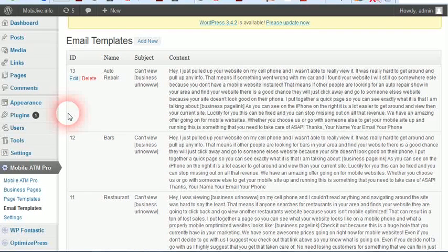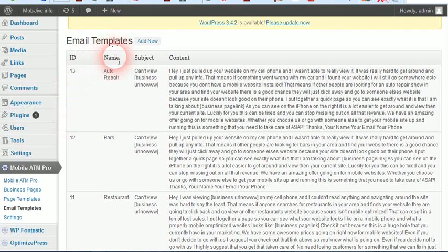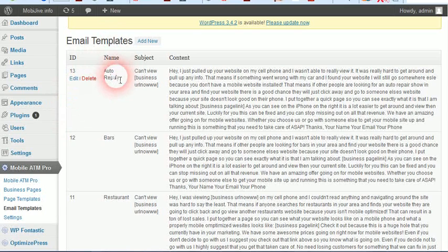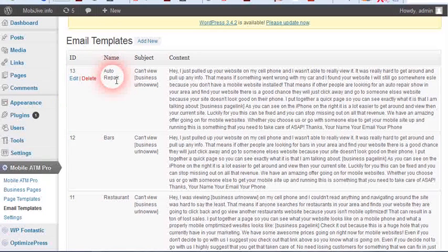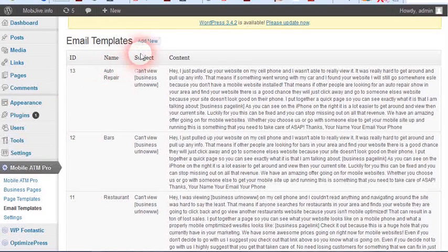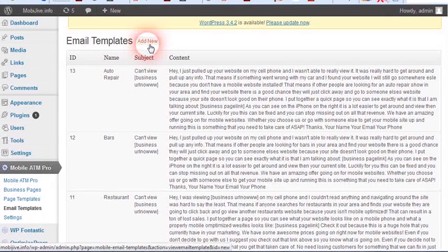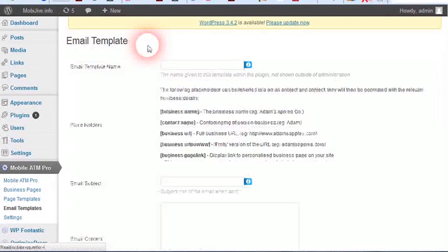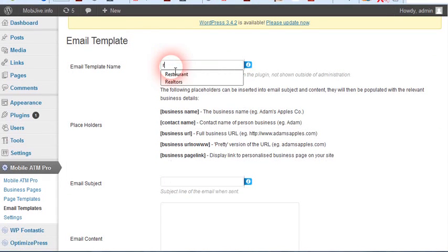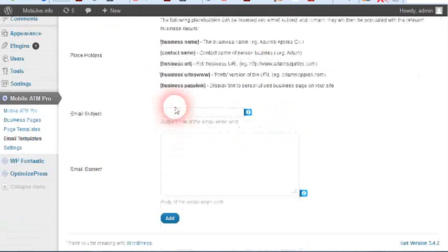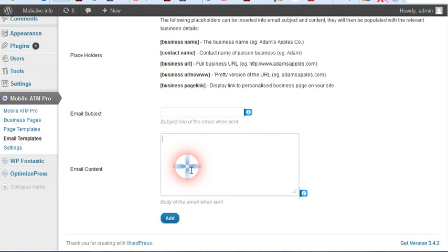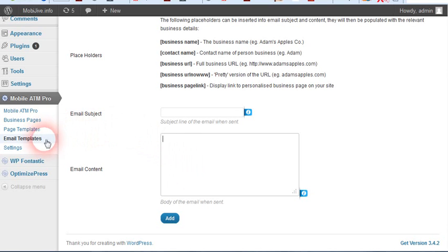Email templates work the same way. The OTO, the pro version, is going to have 8 different niche ones here. To create one is very simple: name it, email subject, email content. That's it.